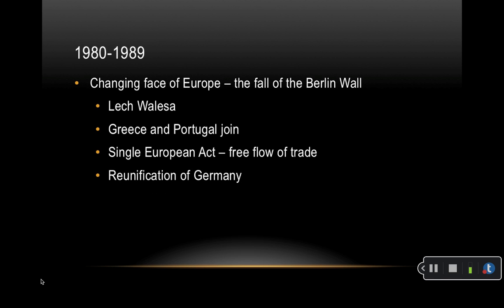1980 to 1989 saw a changing face of Europe, especially with the fall of the Berlin Wall. The Polish Solidarity Movement and its leader, Lech Walesa, became household names across Europe and the world following some shipyard strikes in the summer of 1980. In 1981, Greece became the tenth member of the EU, and Spain and Portugal followed five years later. In 1986, the Single European Act was signed — a treaty providing the basis for a vast six-year program aimed at sorting out the problems with the free flow of trade across EU borders, thus creating the single market.